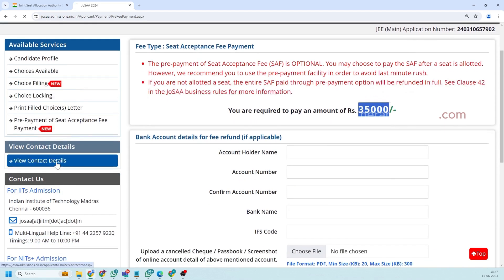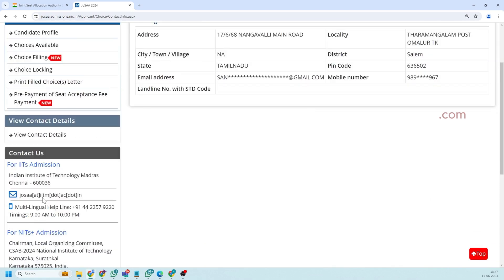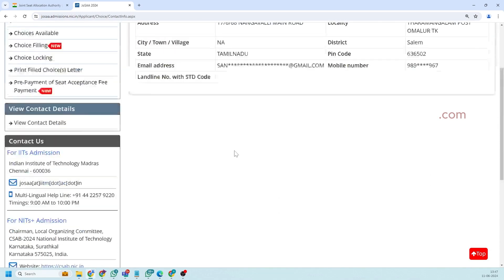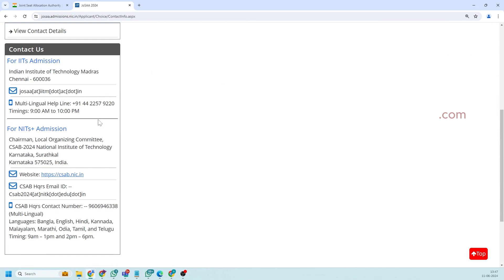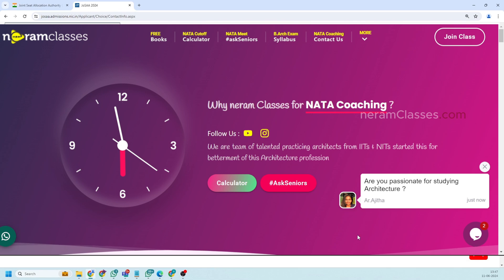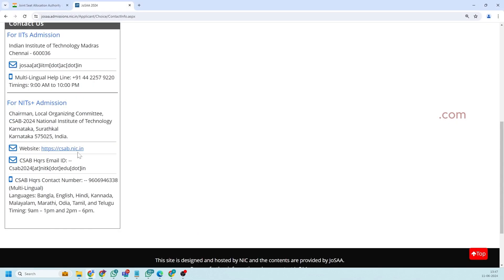Next is view contact details is just to show your contact details and next is for help that is in case we have any issues and problems that is not listed in this application you can directly contact this email address or phone number or neramclasses.com official website. You will have 24 by 7 chat support. So this is the official website of CSAB.